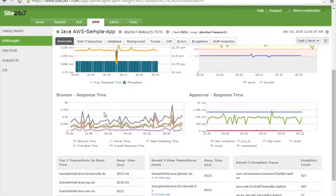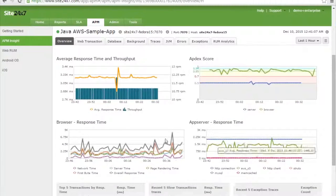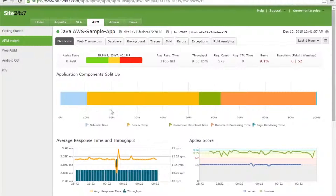Browser response time is broken down into network time, server time, page rendering, first byte, and overall response time. The component split-up includes HTTP connection, AWS S3, HTTP client, Struts, and Memcache. You also see the top five slow transactions with their response times, traces for the five most recent slow transactions, and the five most recent exceptions with their traces.